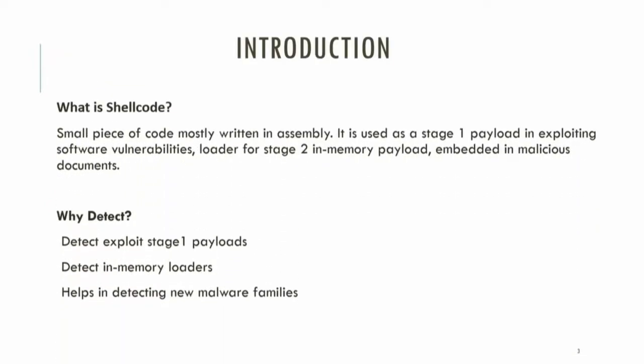So let's start with introducing shellcode. Shellcode is a small piece of code, mostly written in assembly. It is popularly used as a stage one payload in exploiting software vulnerabilities, and we'll go through one in our demo. Generally, the attackers send malicious data that contains shellcode to the vulnerable program. The exploitation of the vulnerability leads to the shellcode execution. Most in-memory post-exploit toolkits use a bootstrap loader which exhibits the same shellcode behavior.